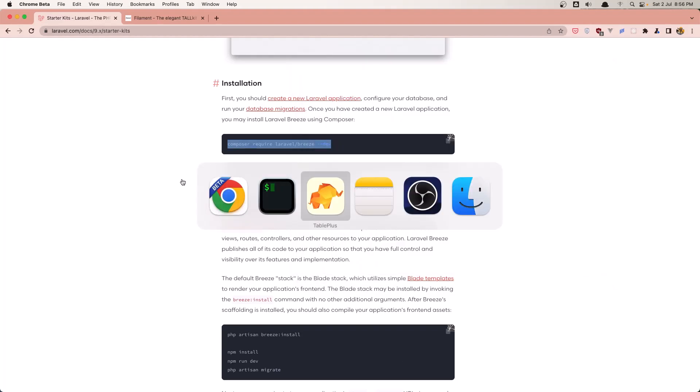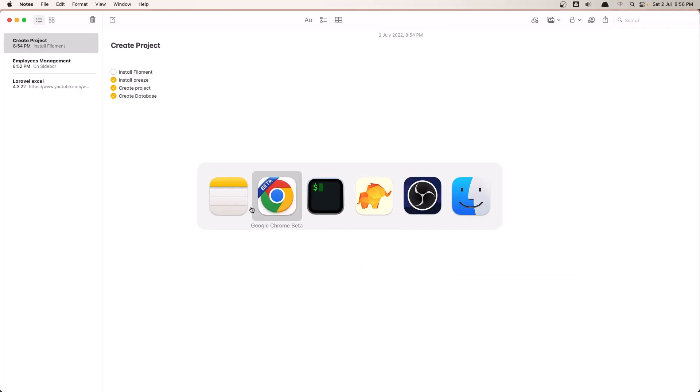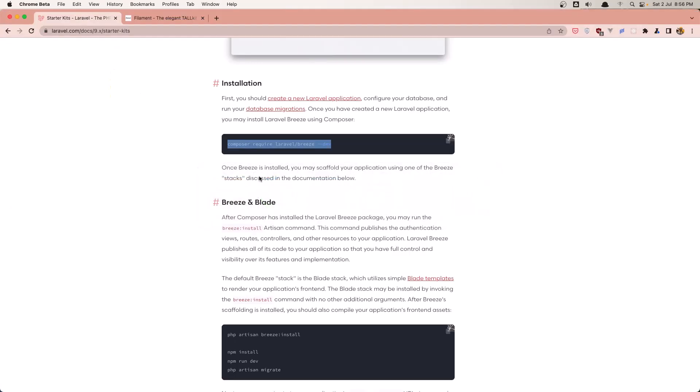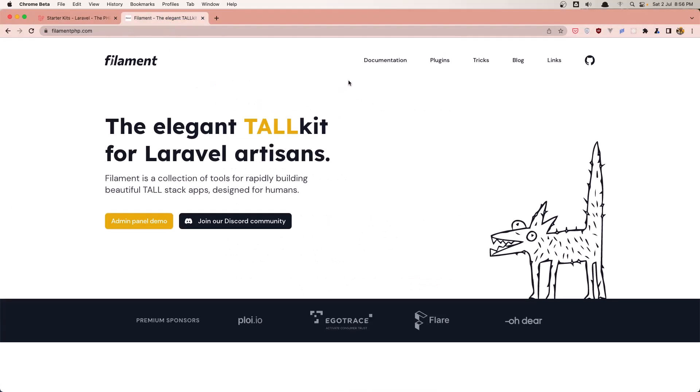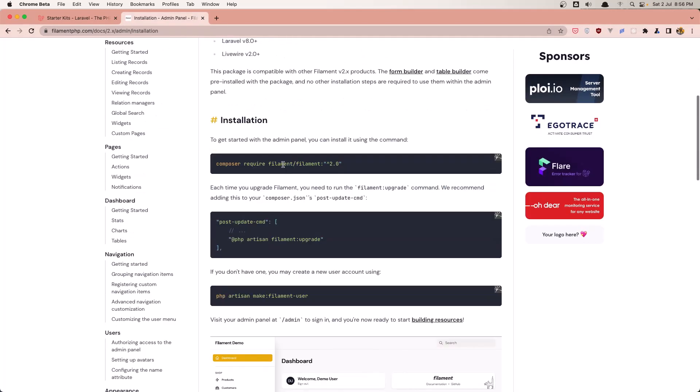The last one, we need to install Filament and create a new user. So go to the documentation of filament php. Composer require filament/filament, version 2 right now.